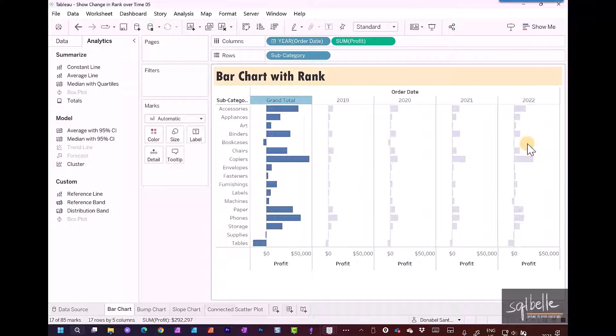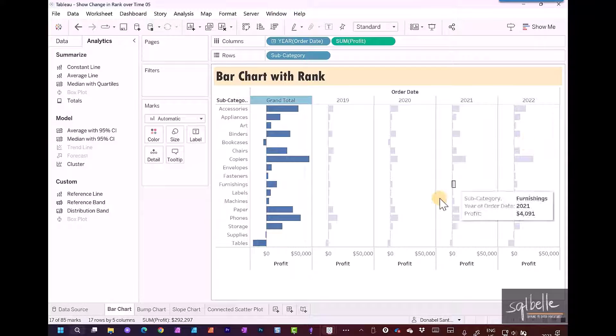Now let's sort the grand total from highest profit to lowest profit. We can do that by hovering over the axes and sorting the profit.